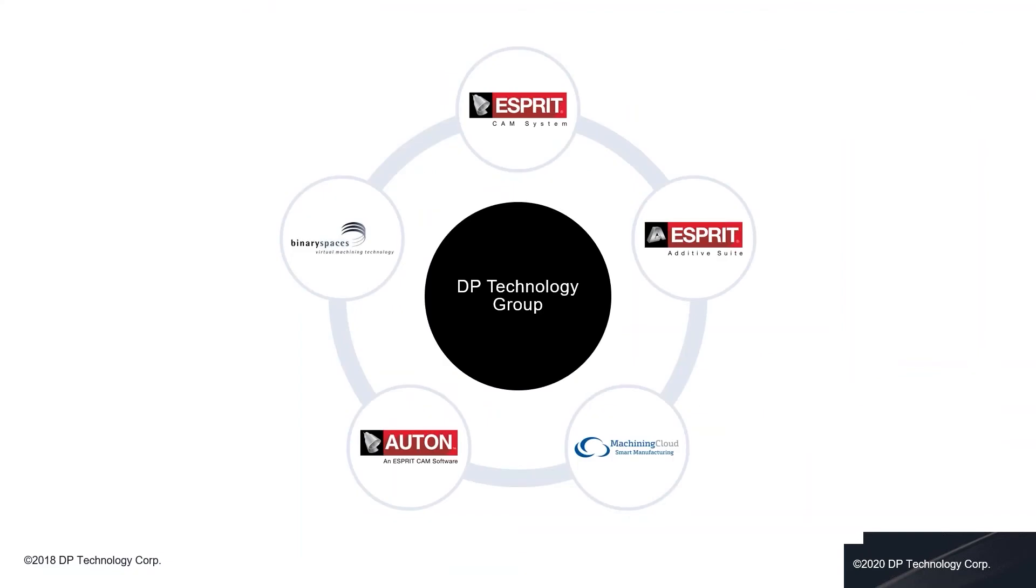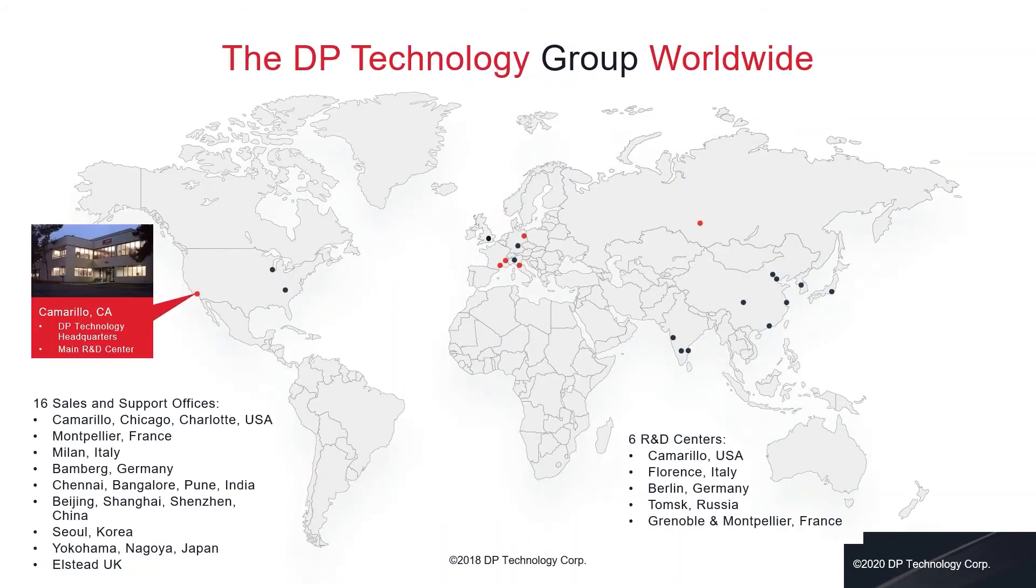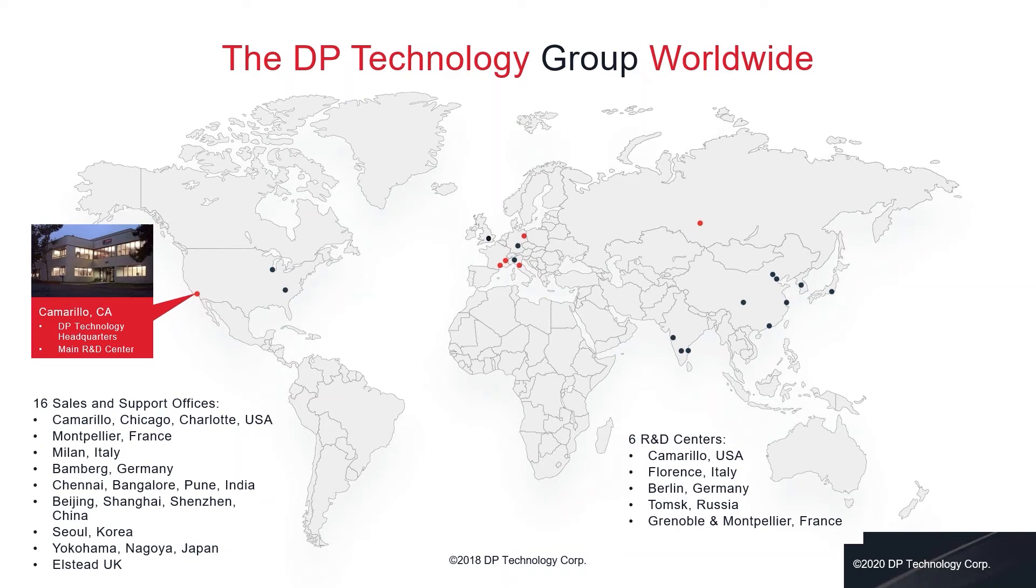Within the DP technology group we have full control over all aspects of our software development including CAM, additive, simulation and multi-surface machining. You can see on this slide the various companies that make up the DP technology group. We have a worldwide group of subsidiary companies as well as software development teams. This gives us a high level of control over the development and support of our products. In turn this means that we do not have to rely on third-party companies to develop our products and we can therefore respond more quickly to customer requests and market trends.